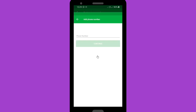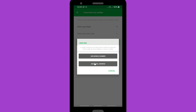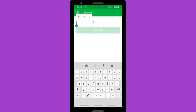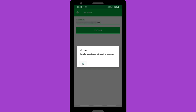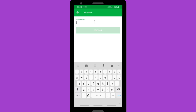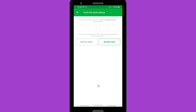First you have to verify your account. You can verify using a mobile number or an email address. If you use a mobile number, you can choose United States or Canada. If you don't have a number from there, go to 'Add Email Address' and fill in your correct email address, then click Continue. Make sure you use a new email address that you haven't used before for a Text Plus account.